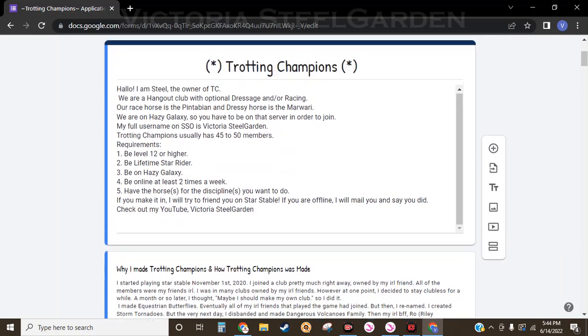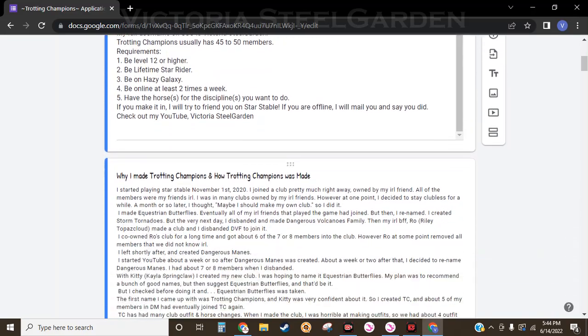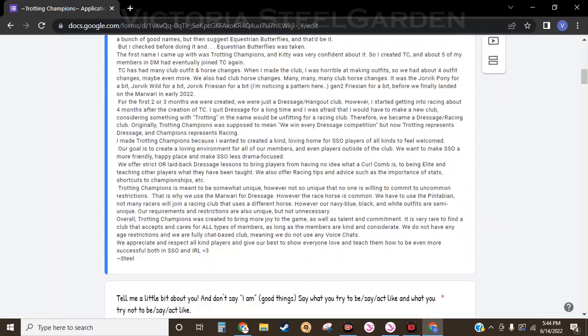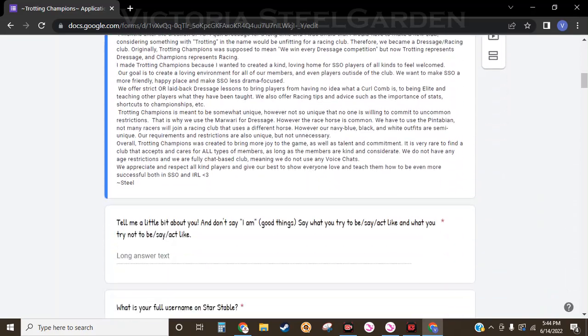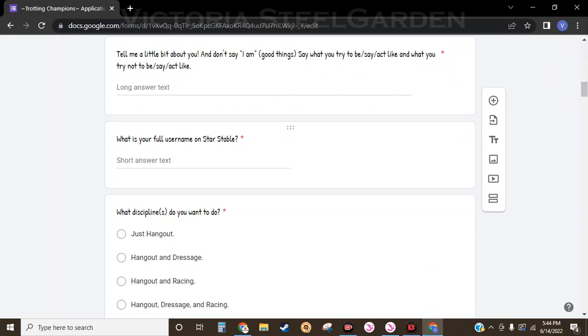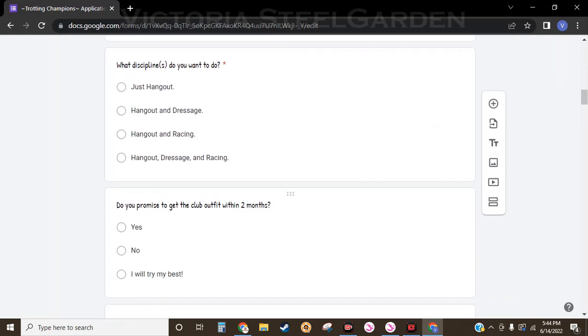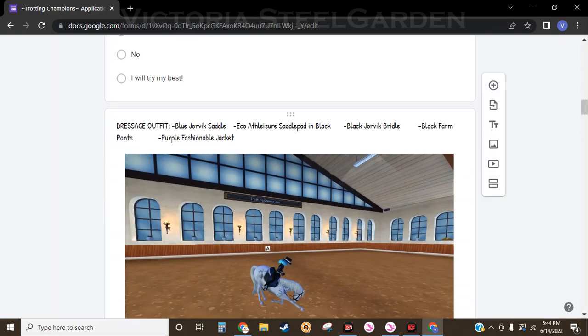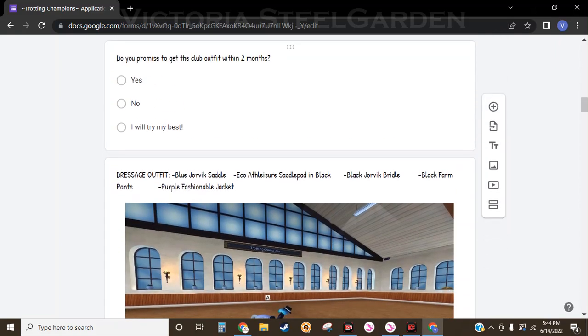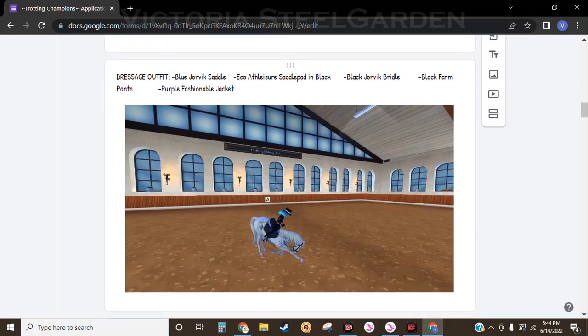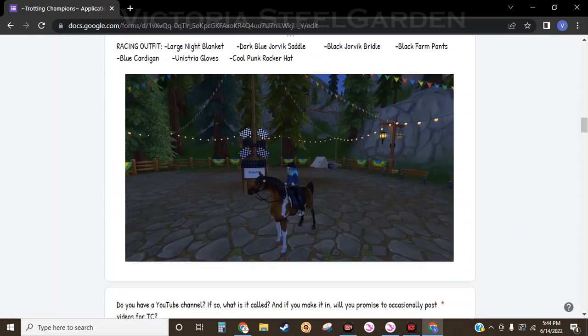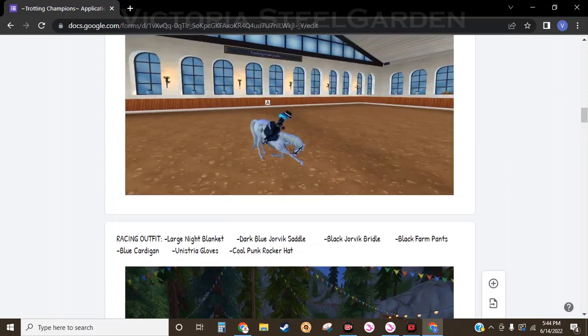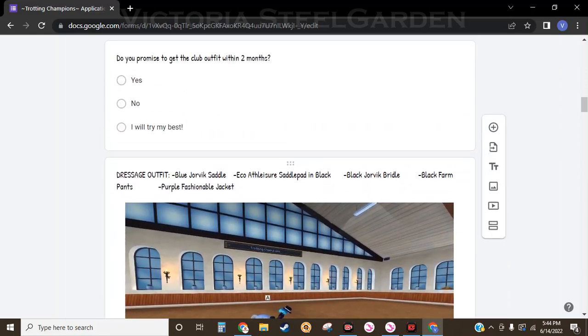We have info about us, why we were made, and we have some questions while you're looking at the other things. When the questions come up, we will have pictures related to it, such as...